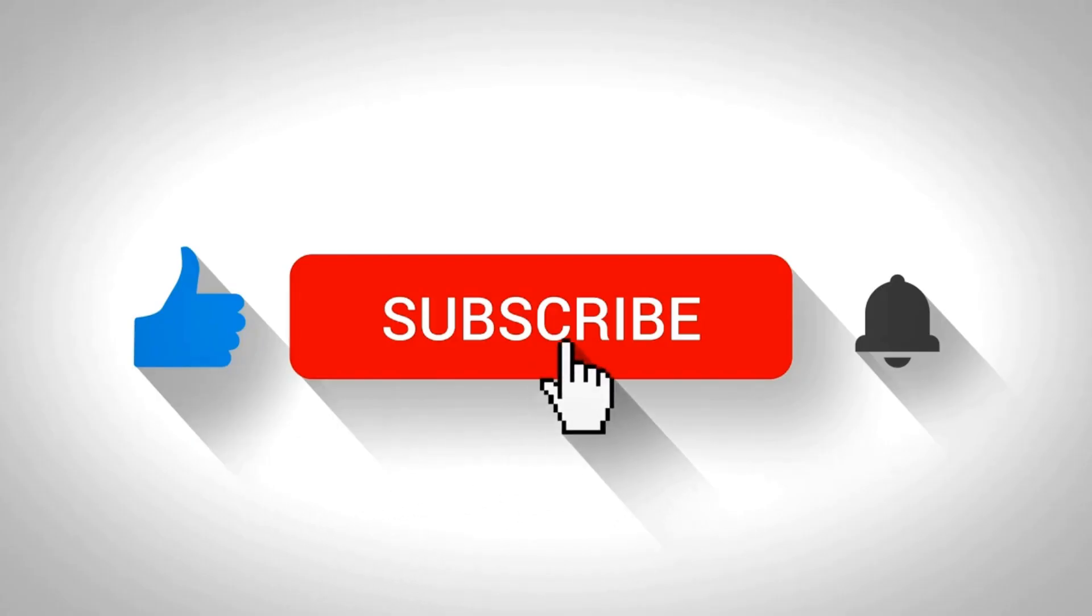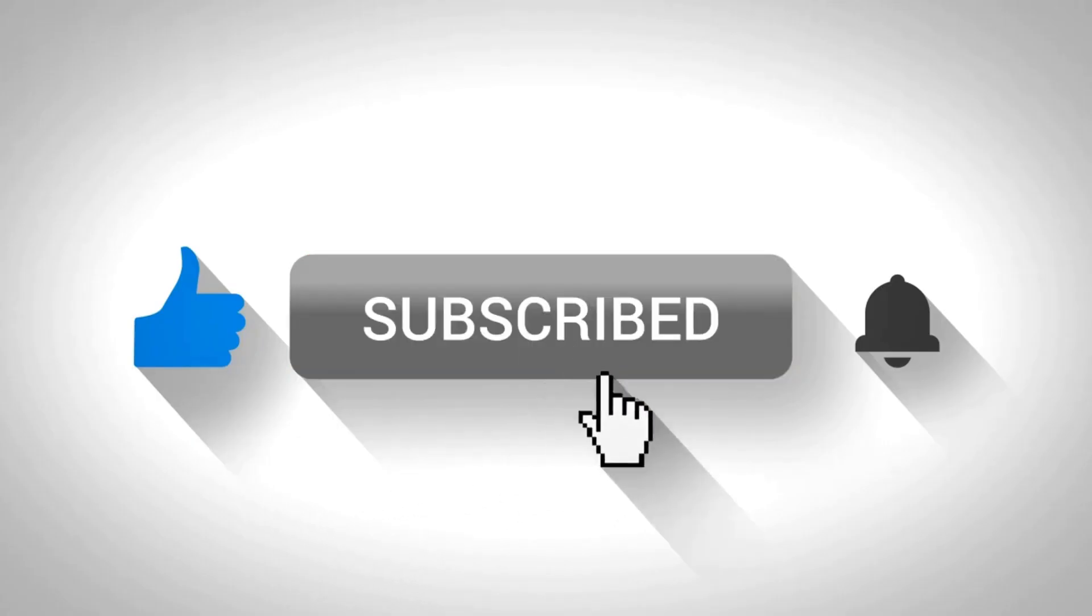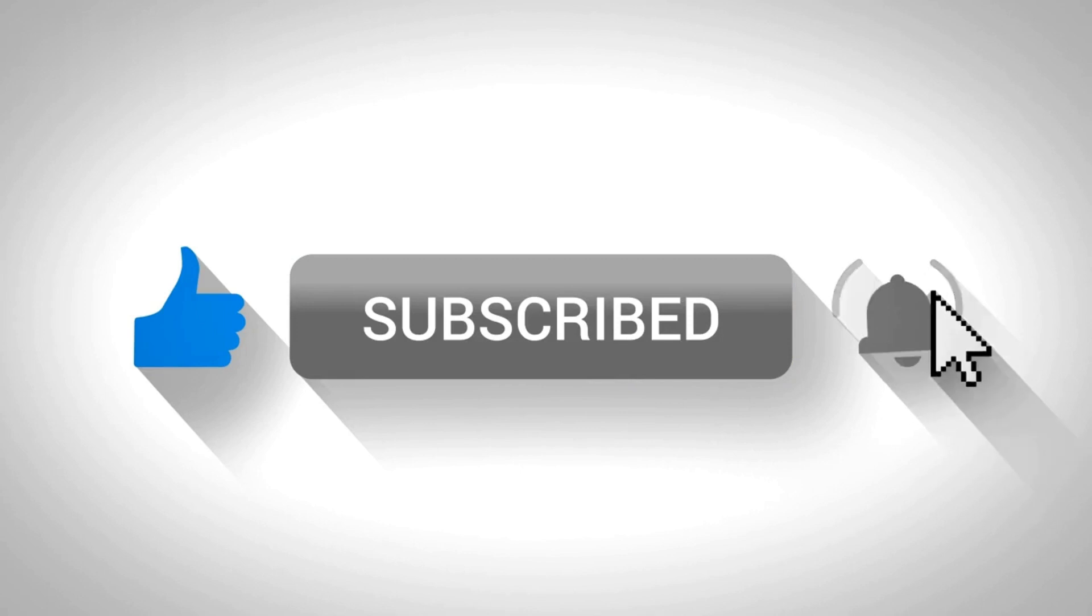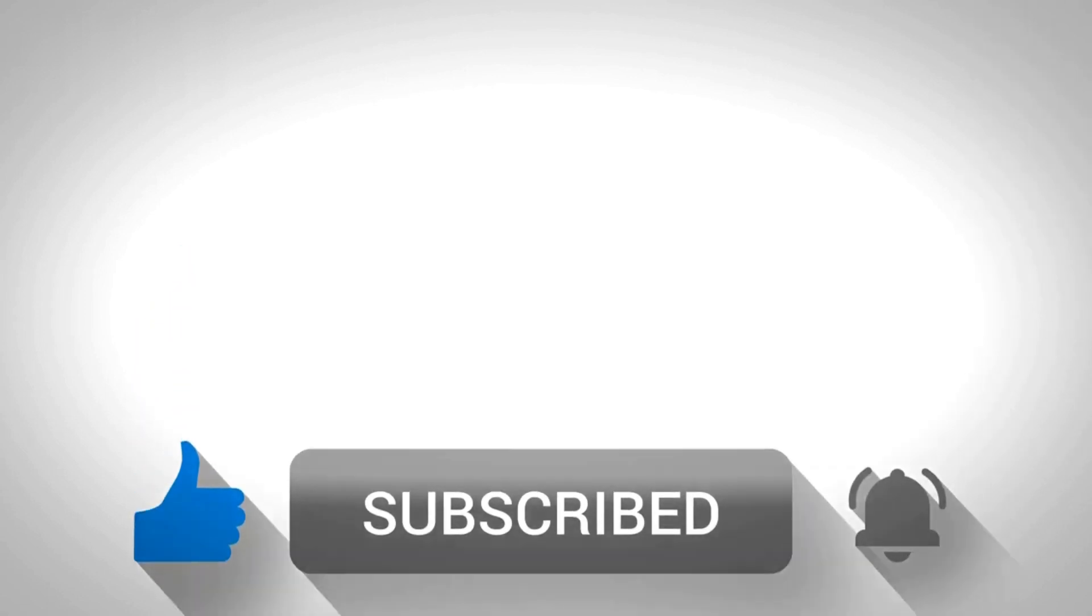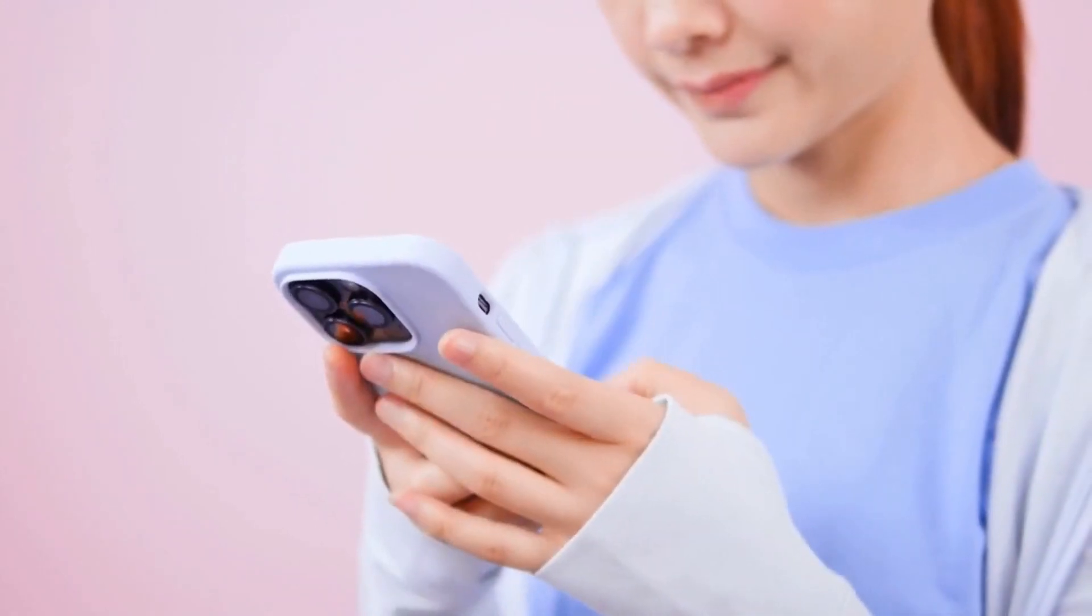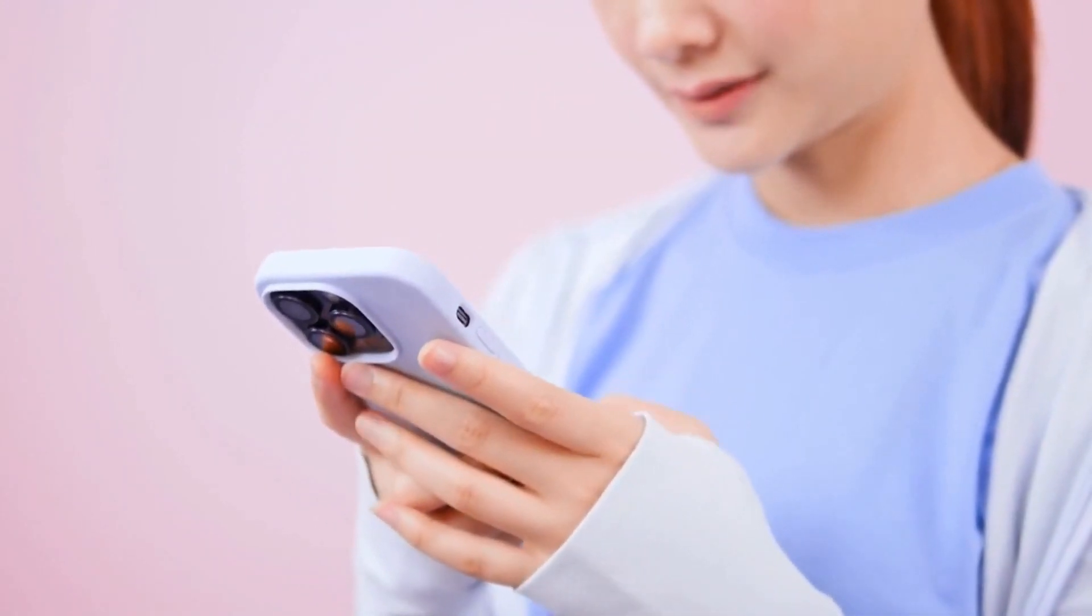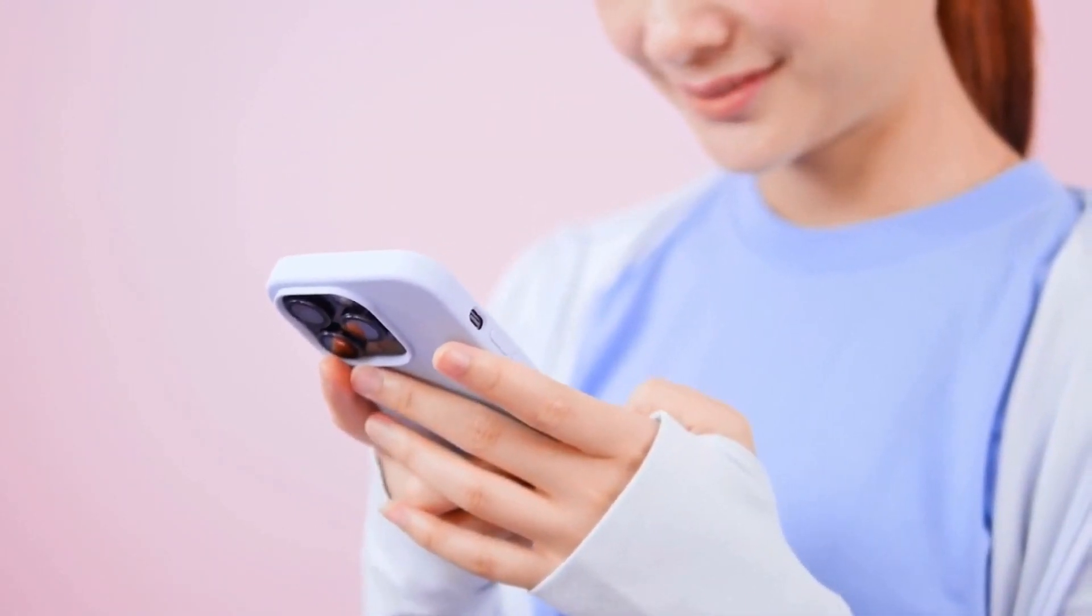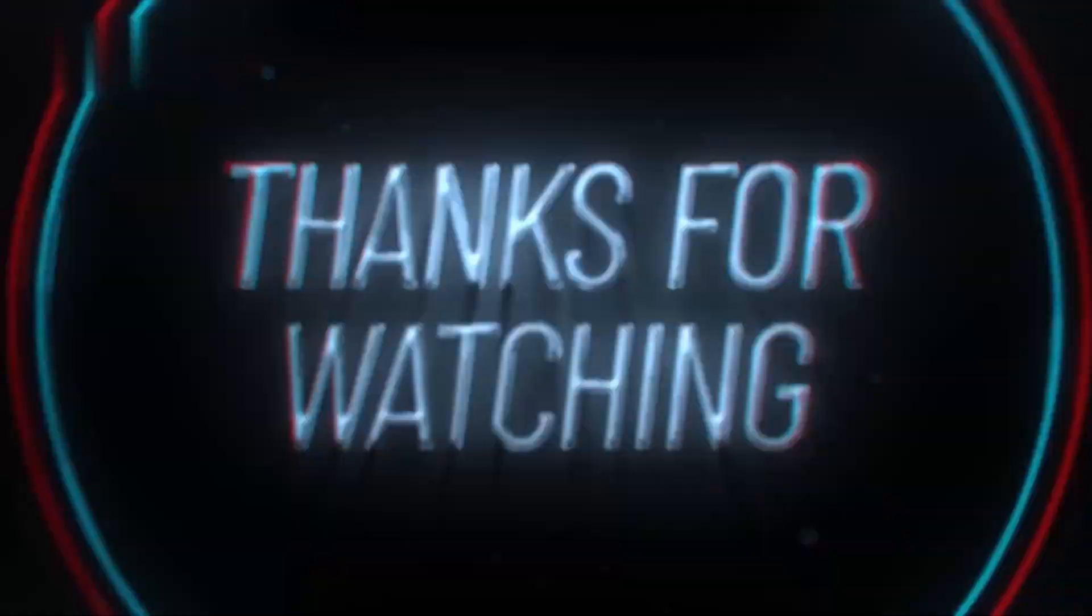If you found this video helpful, don't forget to give it a thumbs up, subscribe for more content, and ring that notification bell. And if you have any questions, please leave a comment below. Thanks for watching.